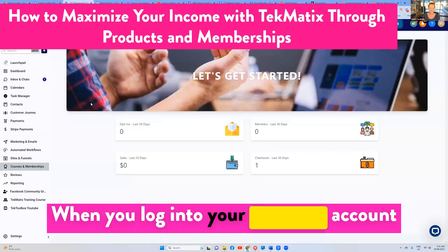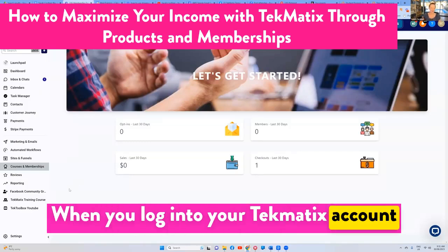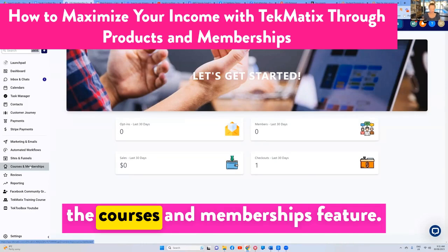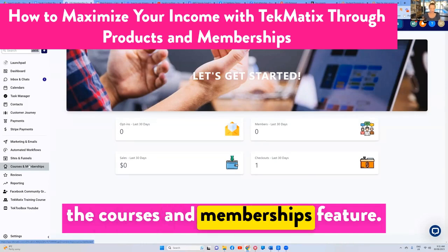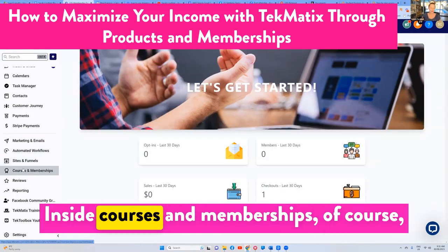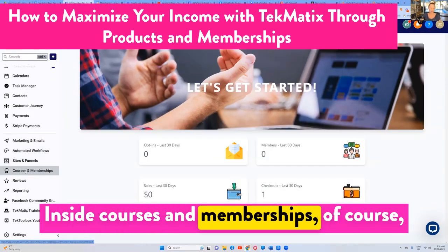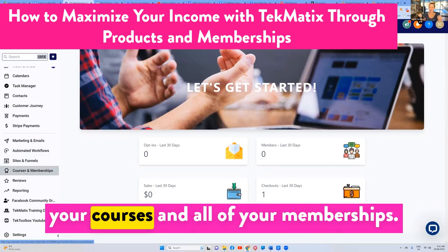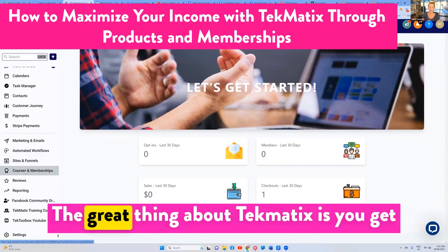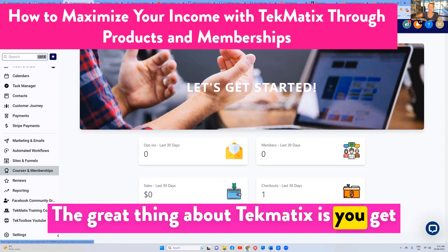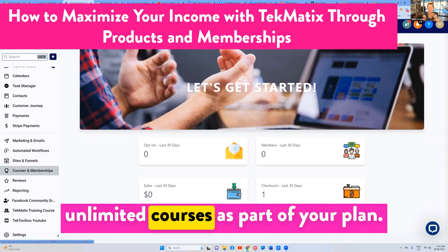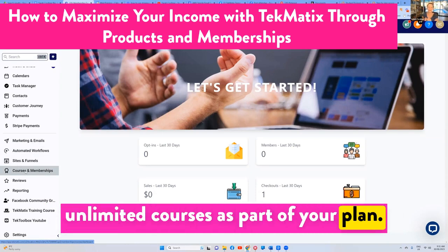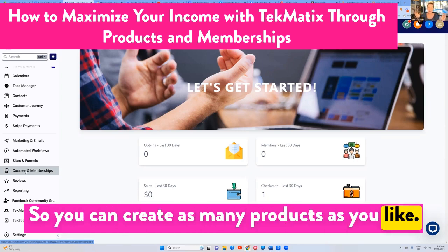When you log into your Techmatics account, over on the left-hand side you have the courses and memberships feature. Inside courses and memberships is where you're going to be adding all of your courses and all of your memberships. The great thing about Techmatics is you get unlimited courses as part of your plan, so you can create as many products as you like.